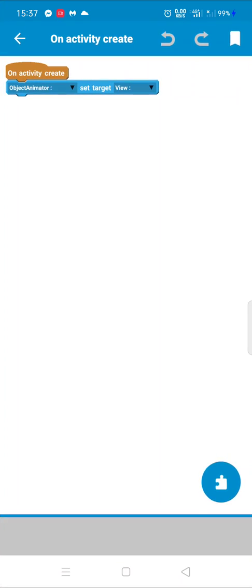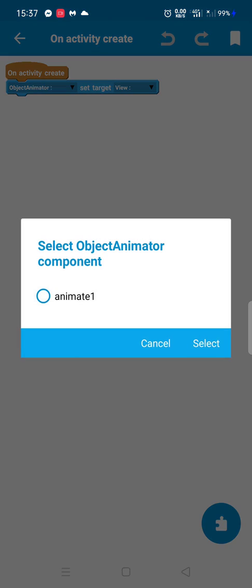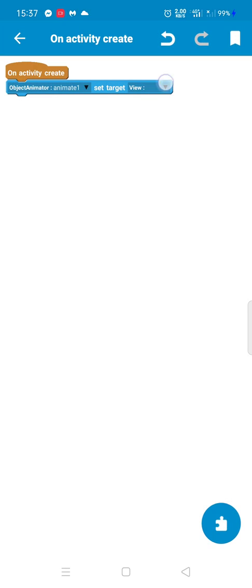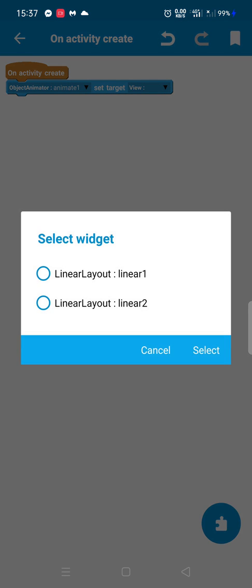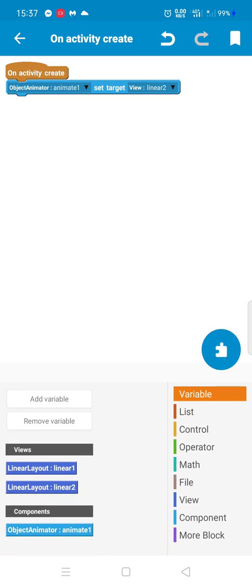So in main activity, we have to add Animate1 and set target to Linear2. This is the object we want to move.